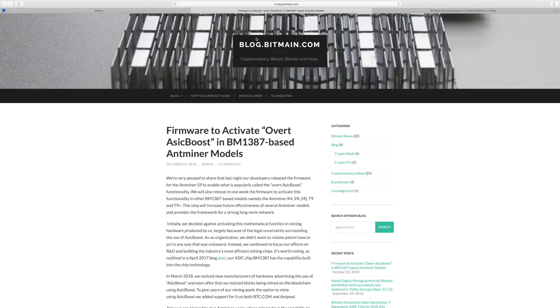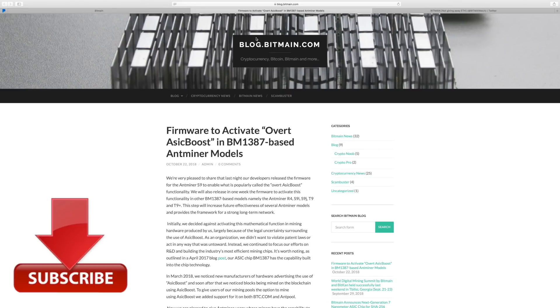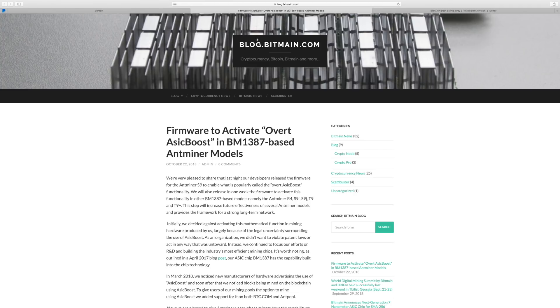Okay, good morning, good evening, good afternoon to everybody. So let's talk about the latest firmware release from Bitmain guys. This is the ASIC boost.